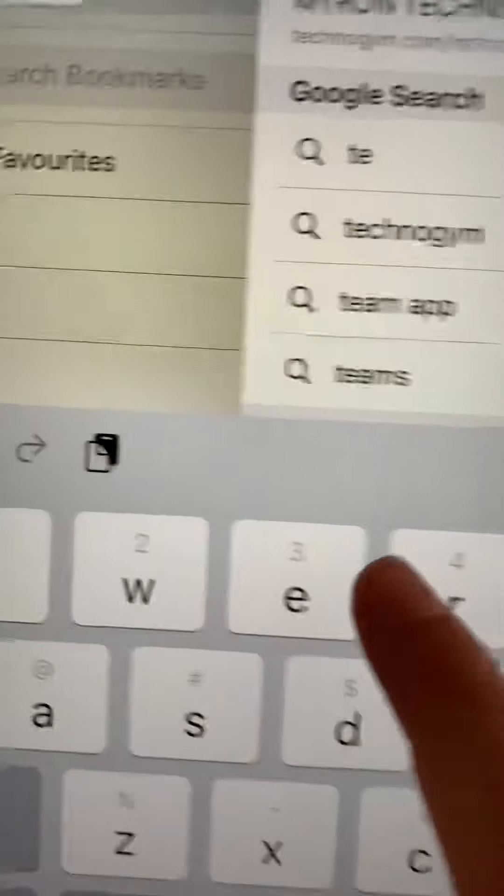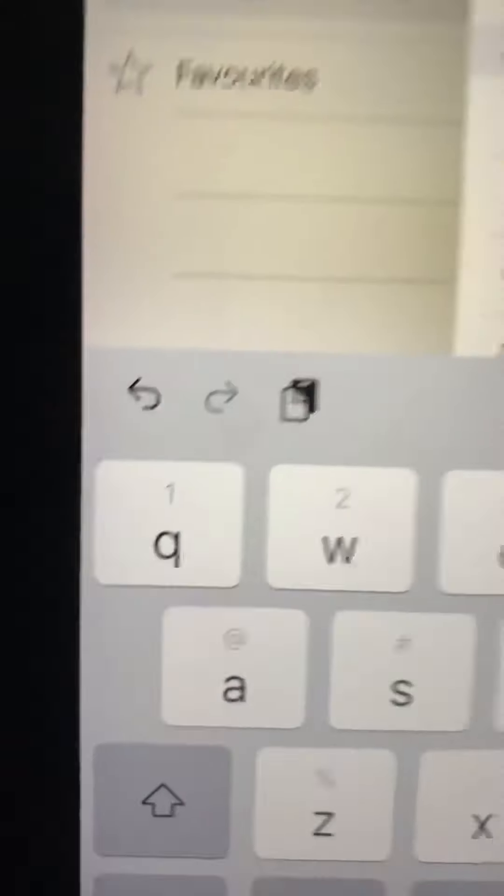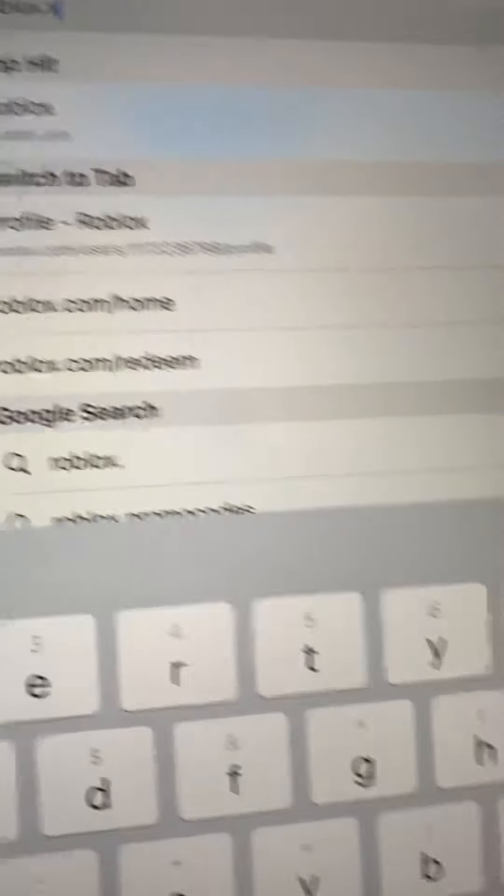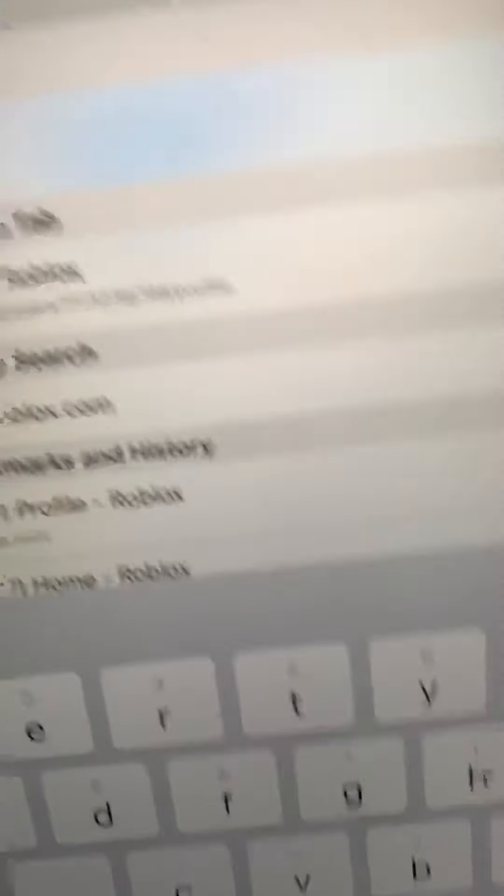First, go into Safari and type roblox.com. The first letter is not capitalized, so just type it like this.